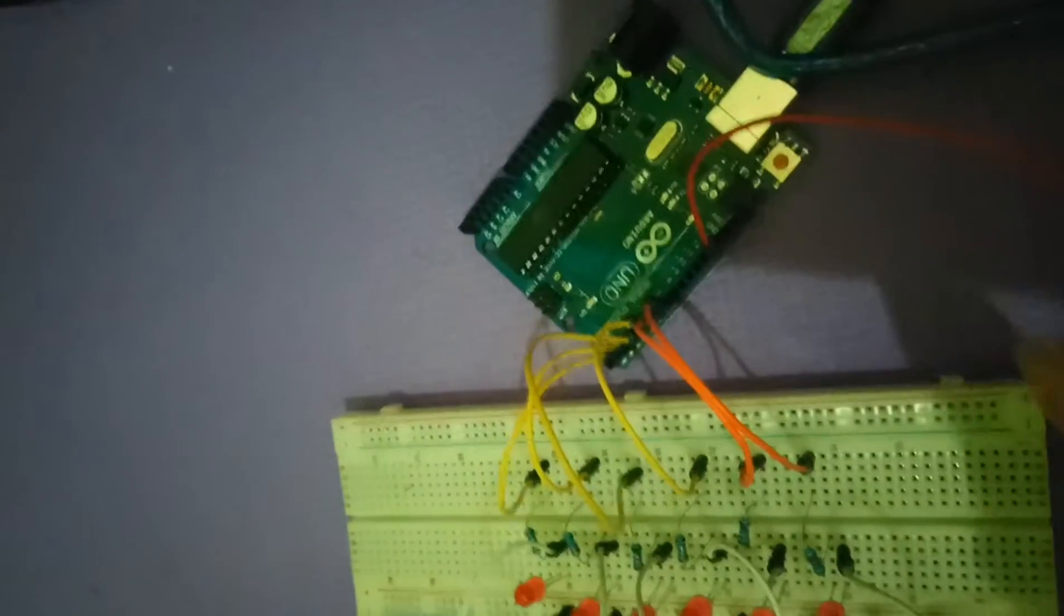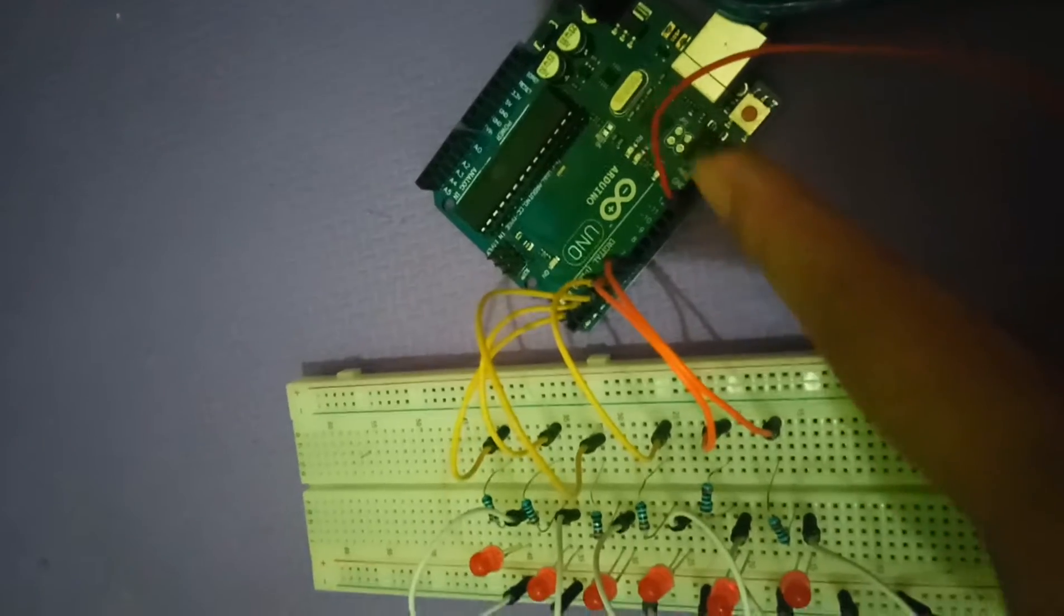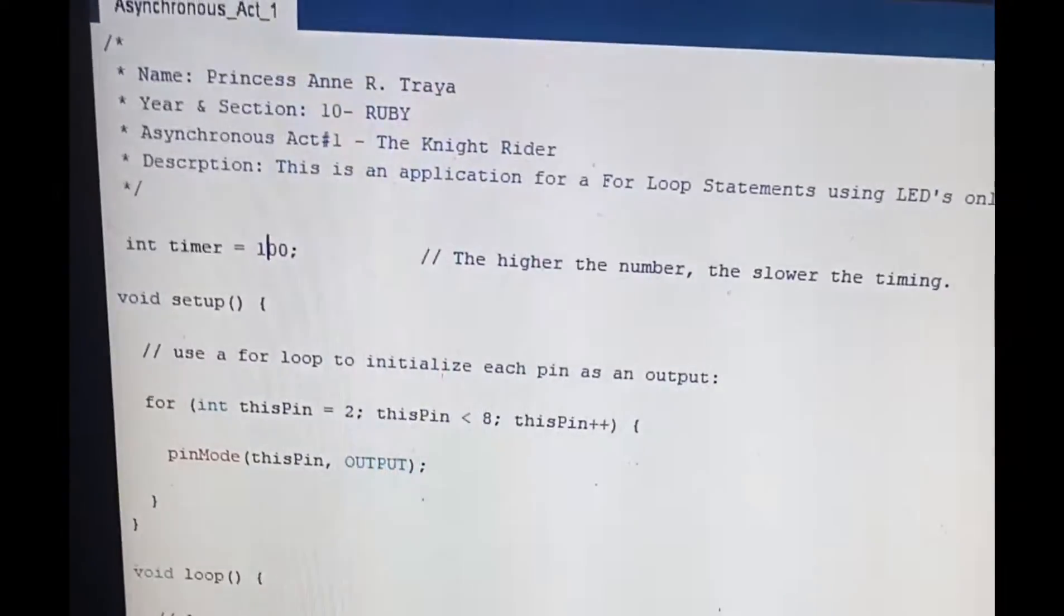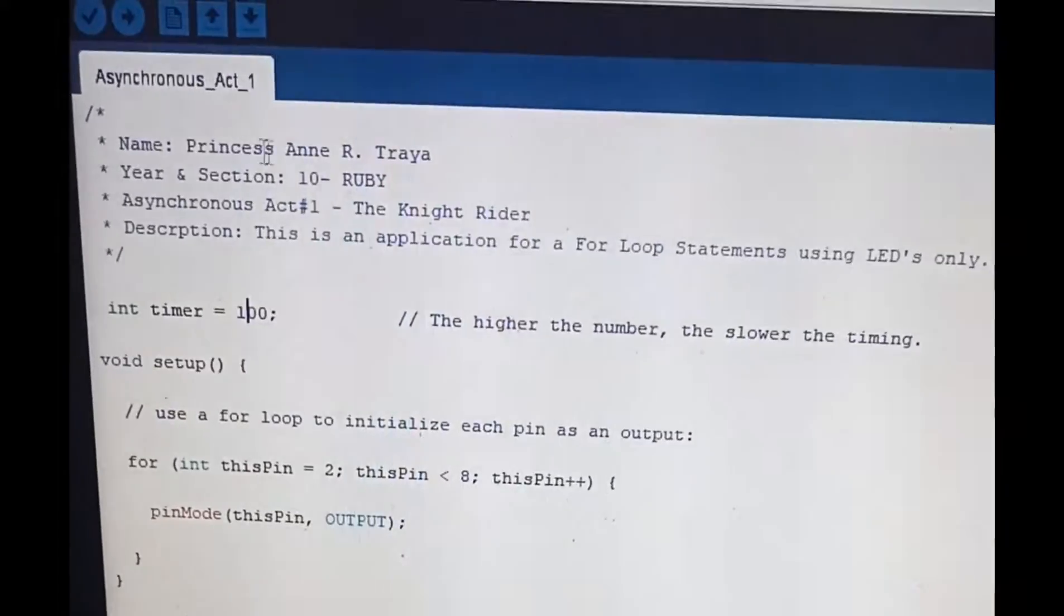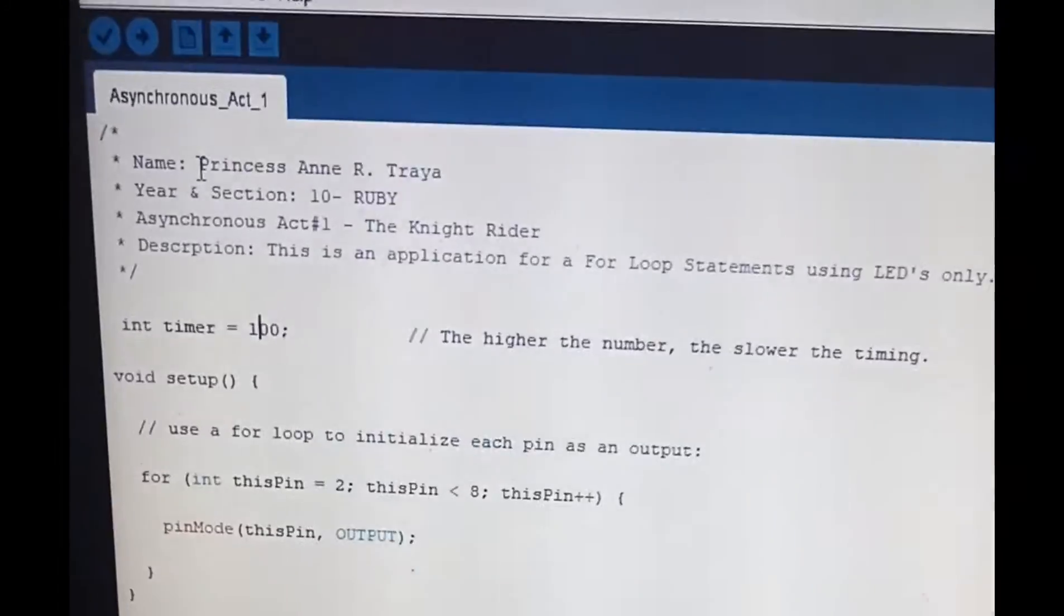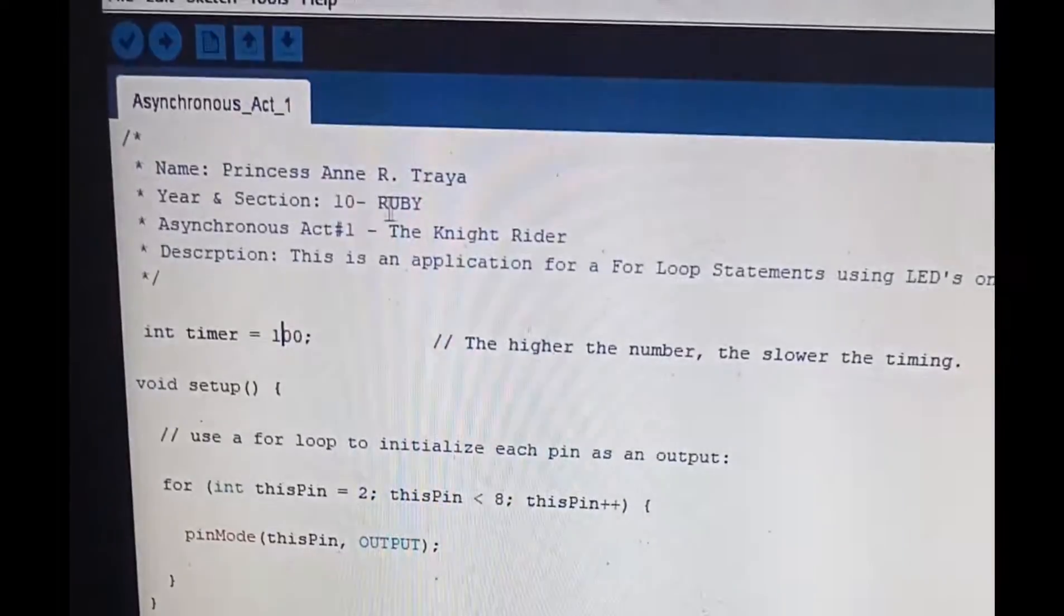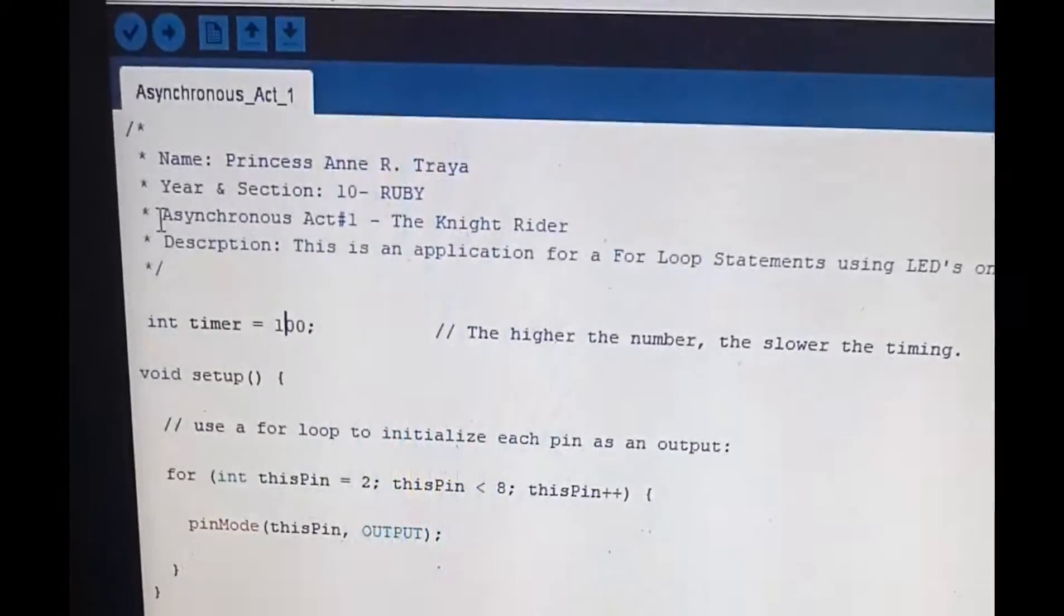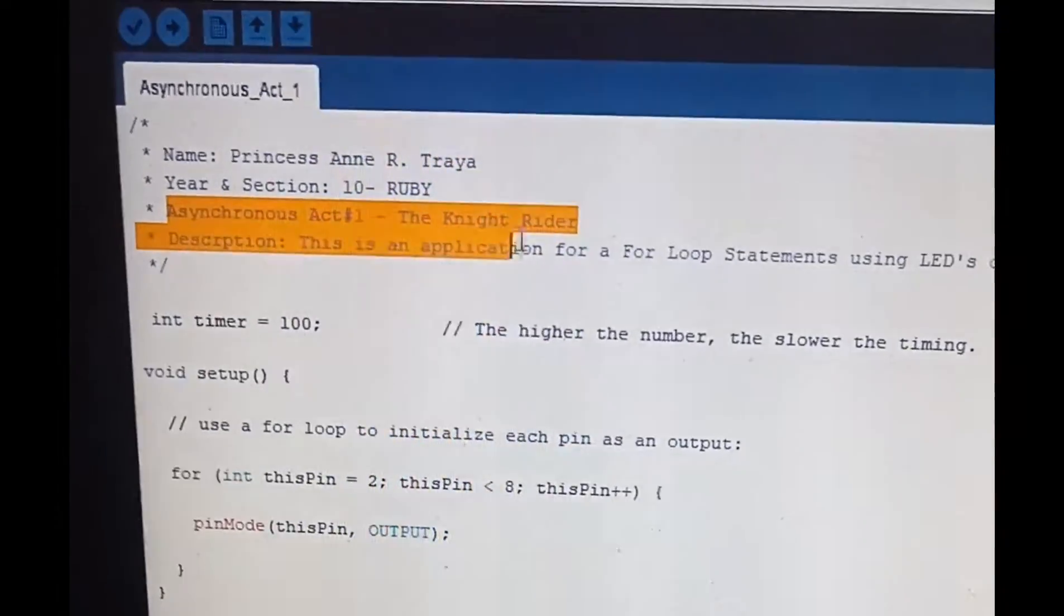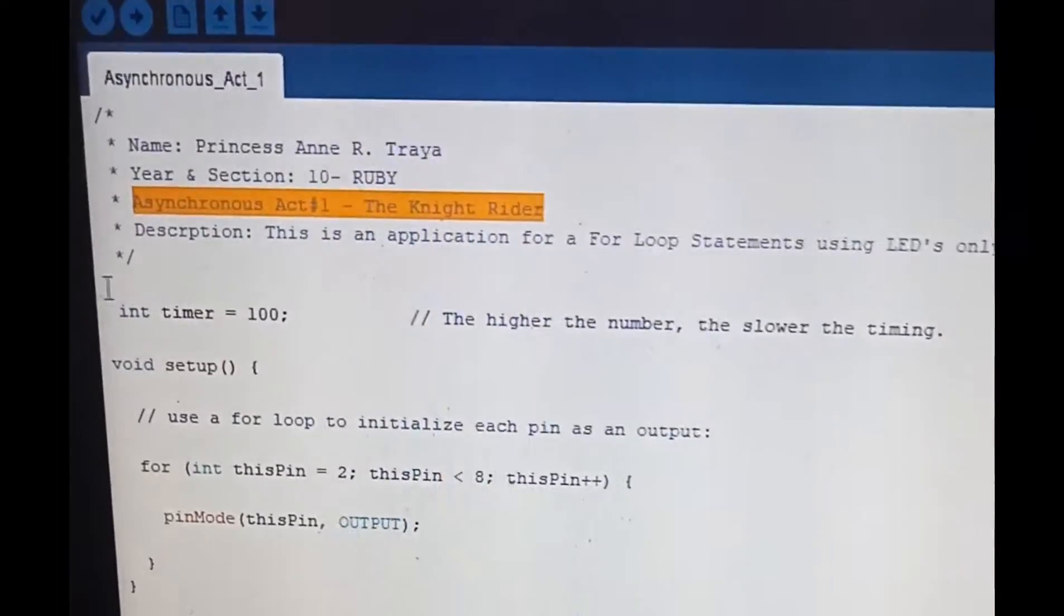is connected to the ground in the Arduino. So here is my code. I am Princess Anne Shraya from section 10, and this is my asynchronous activity number one, The Knight Rider.